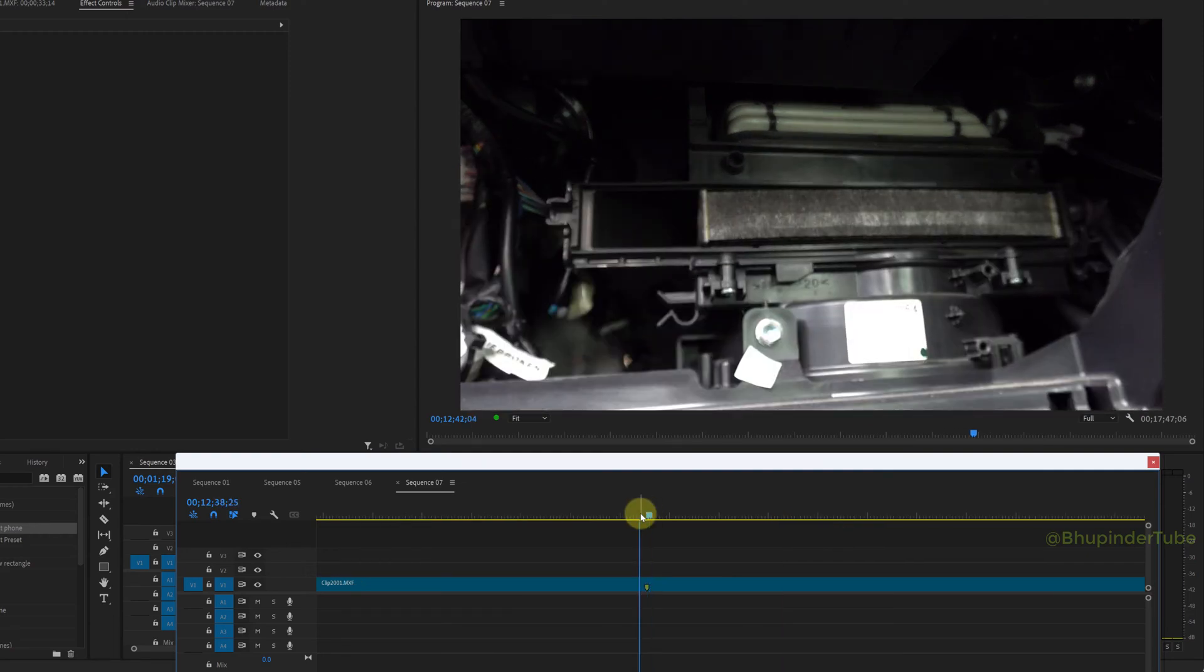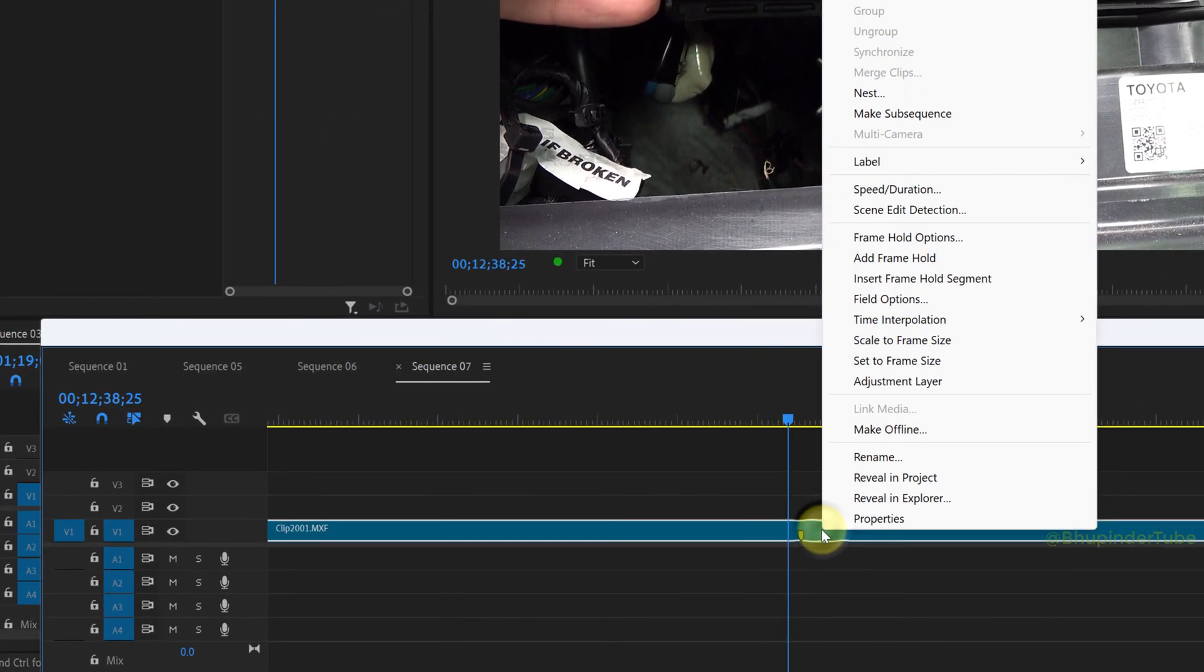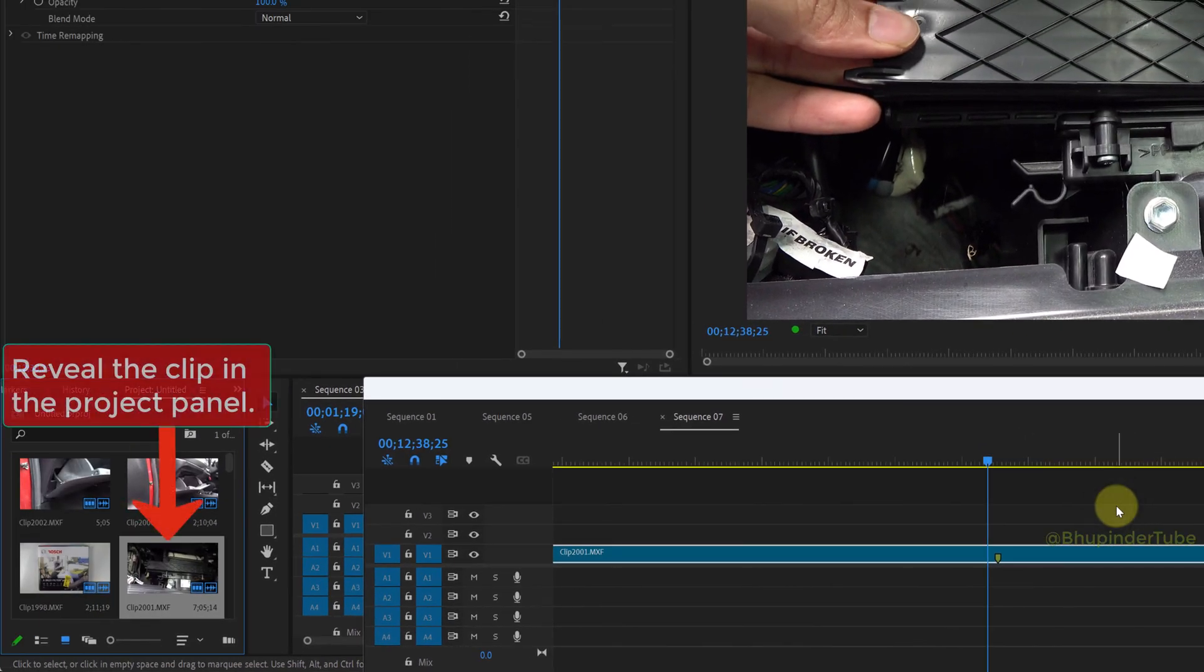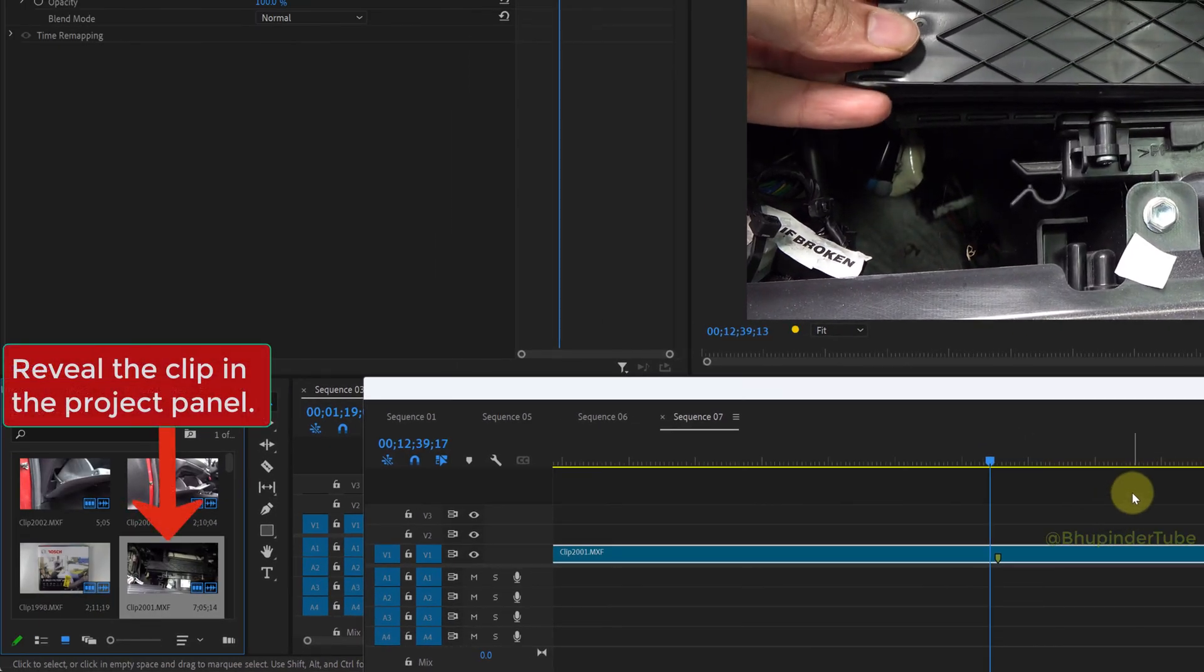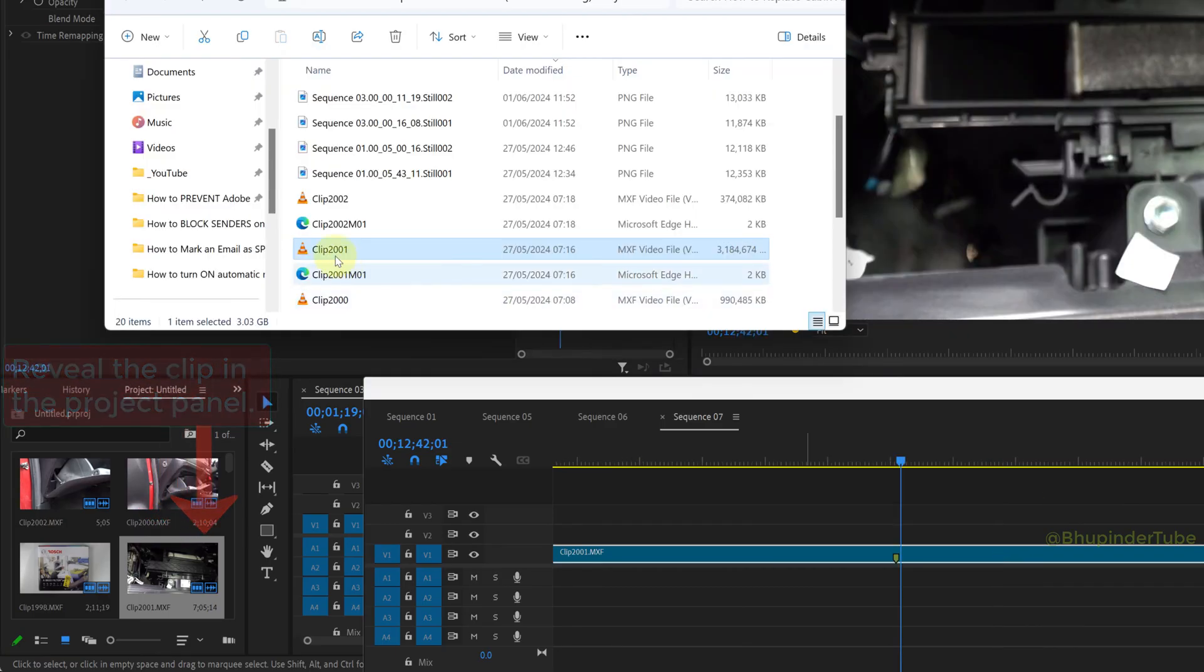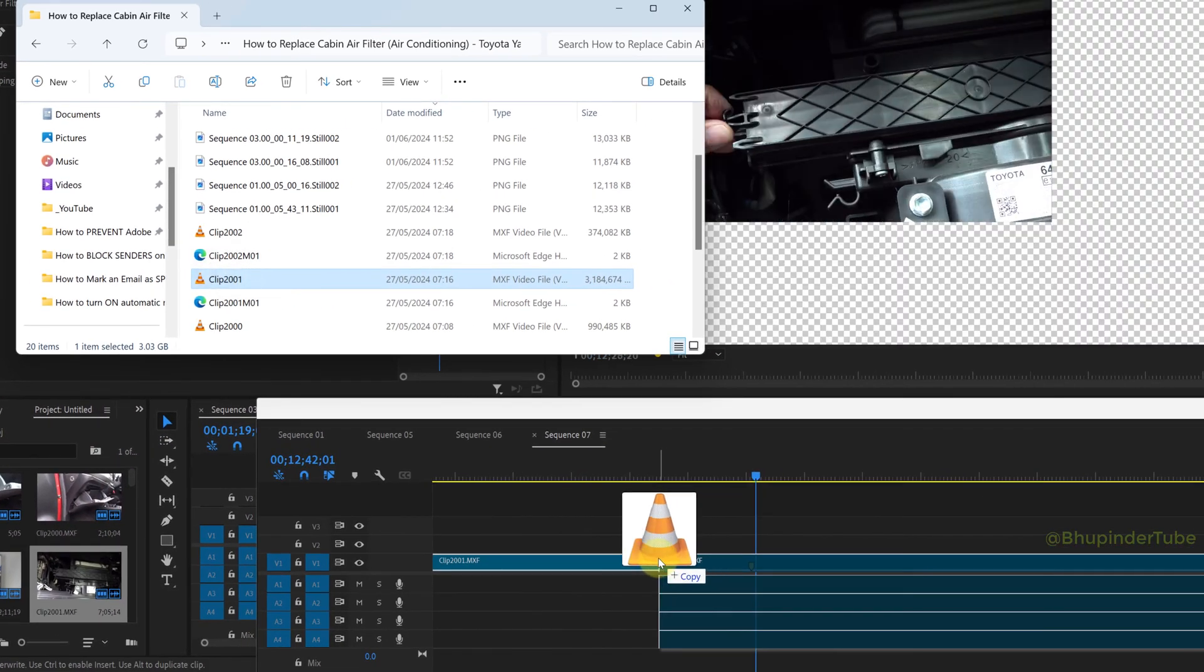So if that happens, then right-click on the footage again and select Reveal in Project. This would then highlight the footage in your project panel. And then once more, drag and drop the same footage from your file explorer.